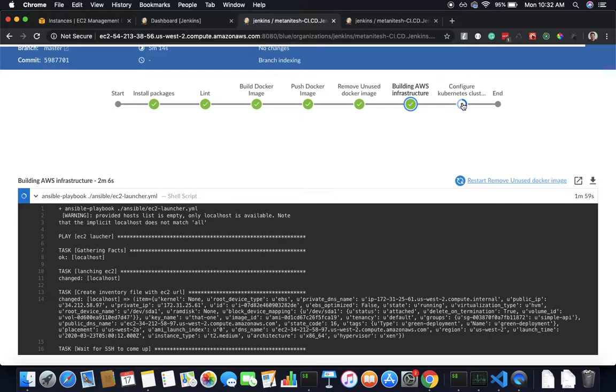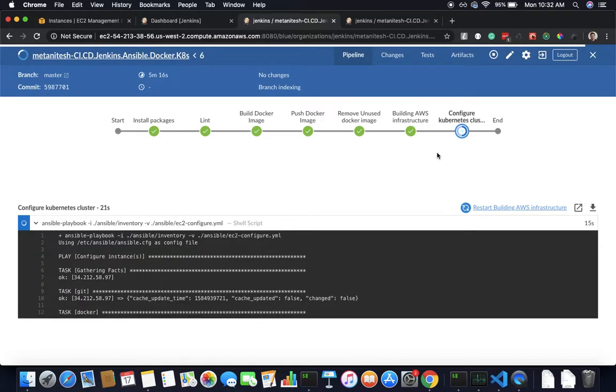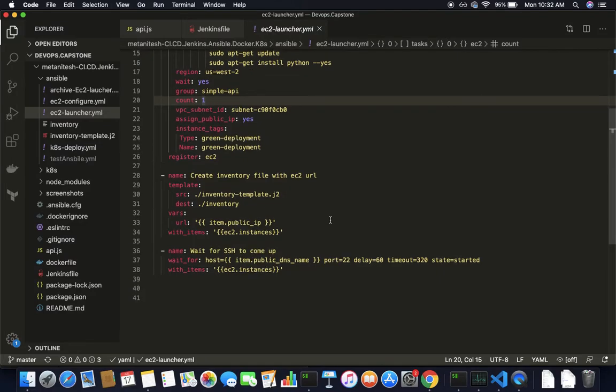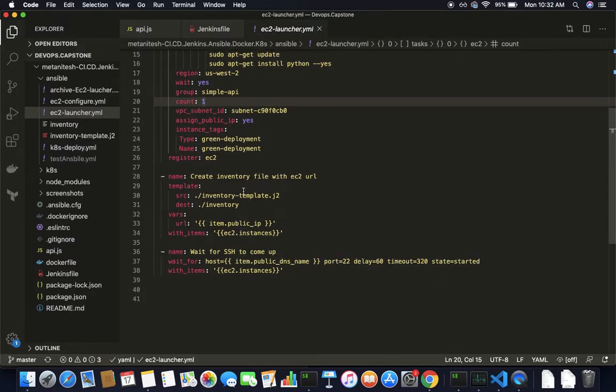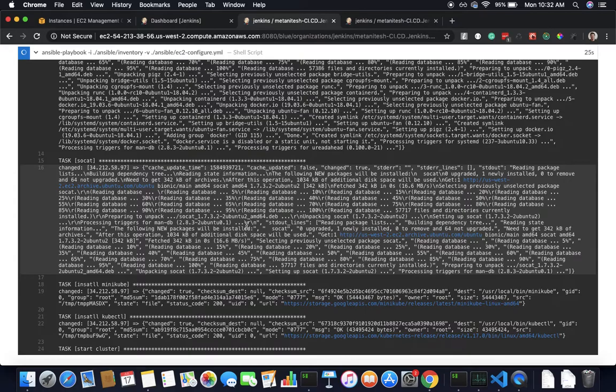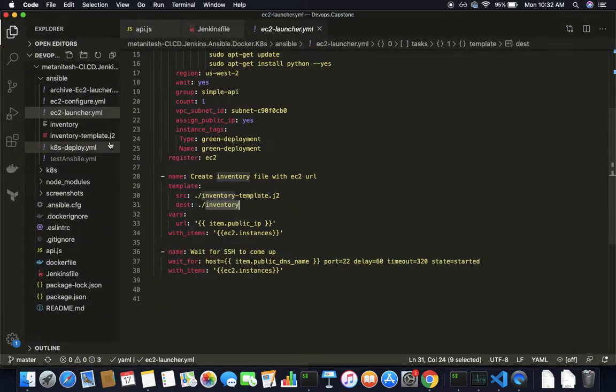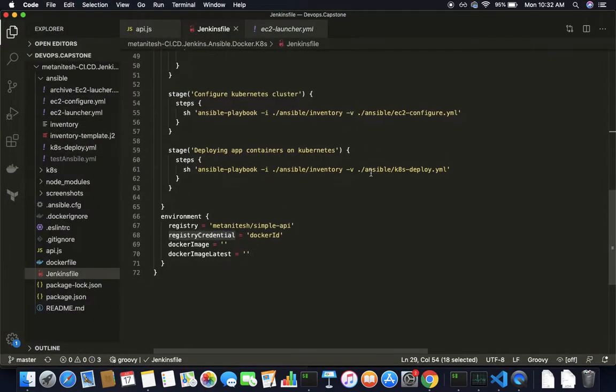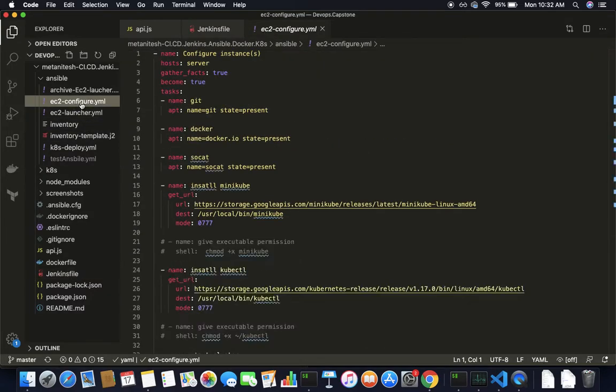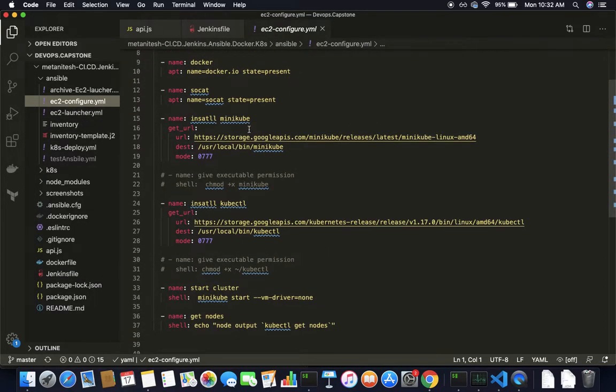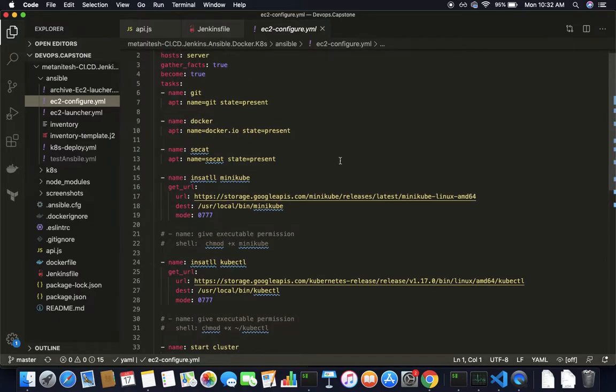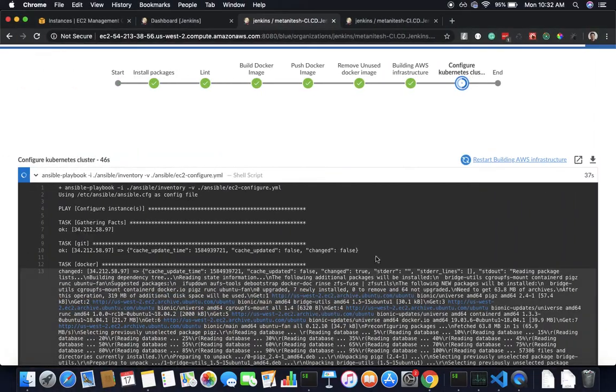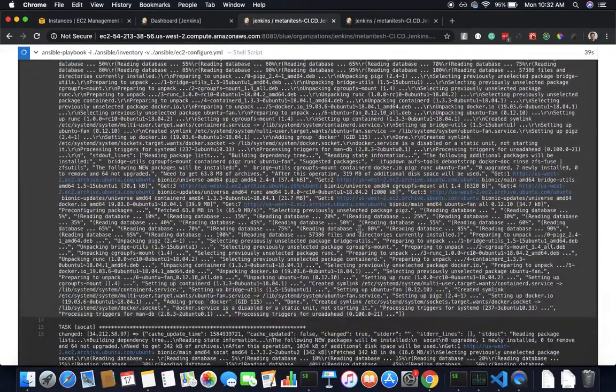Then it starts to configure my Kubernetes cluster on that particular inventory. If you notice, I saved my host inside my inventory file with the IP. The next command is basically configuring EC2. I'm basically installing Docker, installing Minikube, installing kubectl, and then starting a cluster.